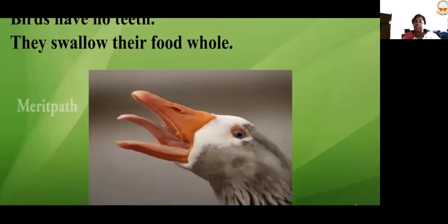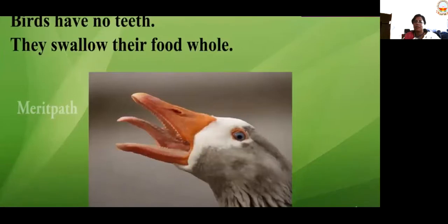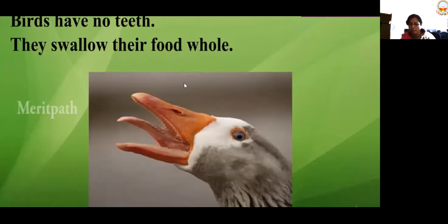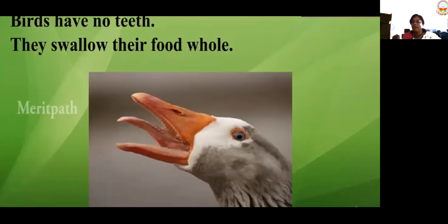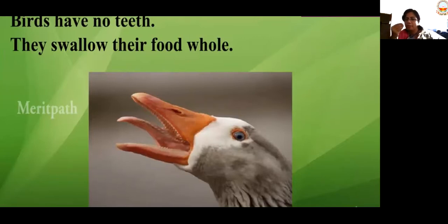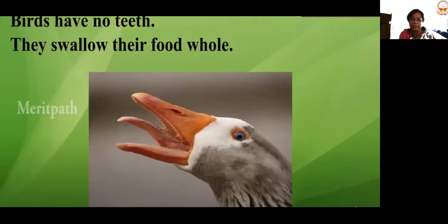Birds have no teeth. Have you seen birds having teeth? They swallow their food as a whole — they just swallow it. As soon as they take a grain, they just swallow it up. Swallowing is something which does not require chewing. We have teeth, so we take a piece of food, keep it in the mouth, chew it, and then we swallow it.